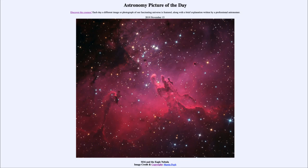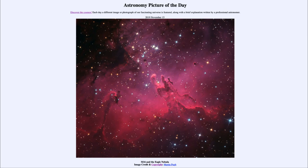Greetings and welcome to the introduction to astronomy. One of the things that I like to do in each of my introductory astronomy classes is to begin with the astronomy picture of the day from the NASA website — that is apod.nasa.gov/apod — and today's picture for November 15th, 2019 is titled M16 and the Eagle Nebula.